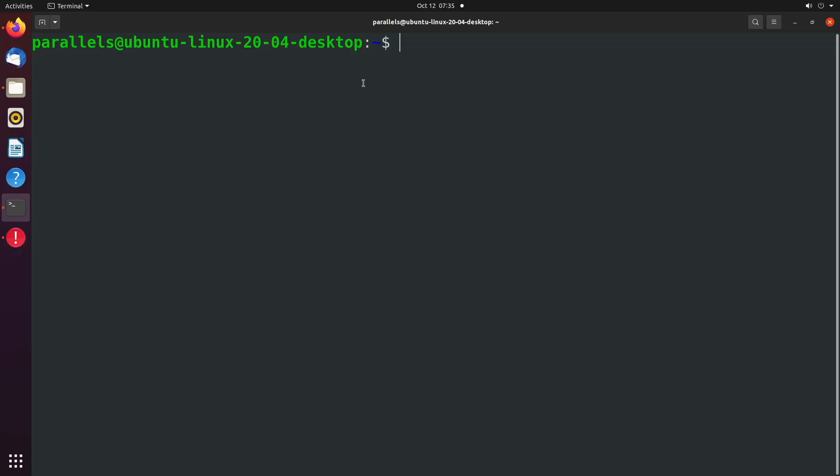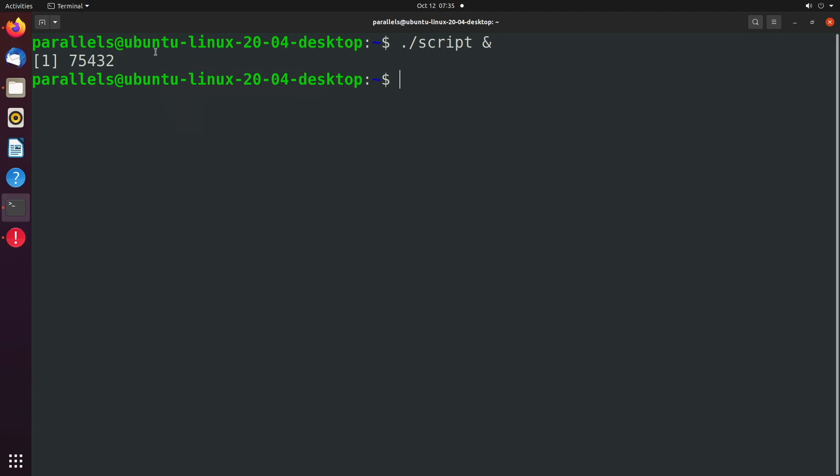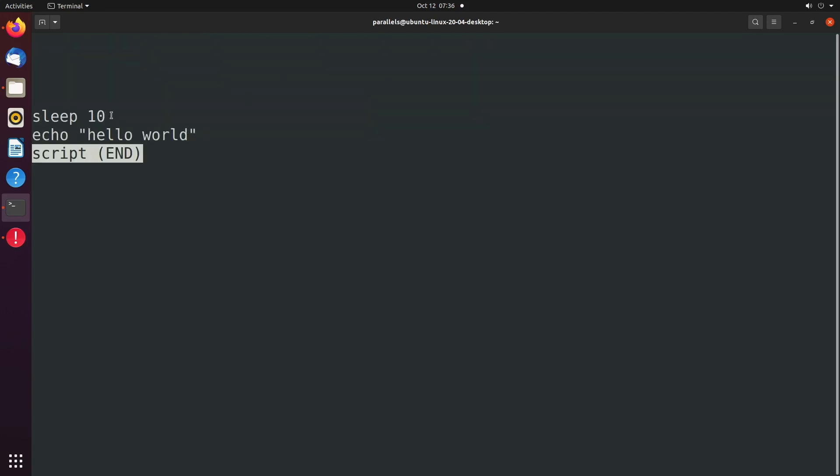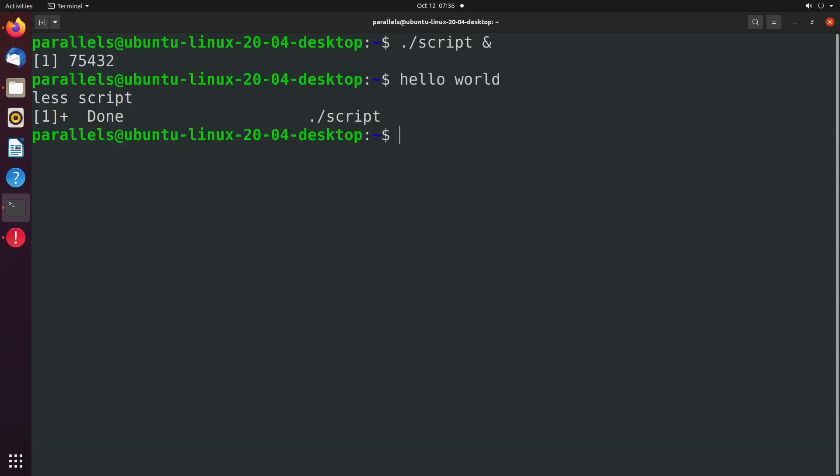But now I want to talk a little bit more about how we can view these processes and control them. We'll start with a quick review showing that you can run something in the background by using the ampersand or the and sign. And when we hit enter, it looks like nothing happens. We just get this weird number going on here. And then eventually we get an output hello world, and that's just based off of the content of the script. If we say less script or cat script, you can see echo hello world after it sleeps for 10 seconds.